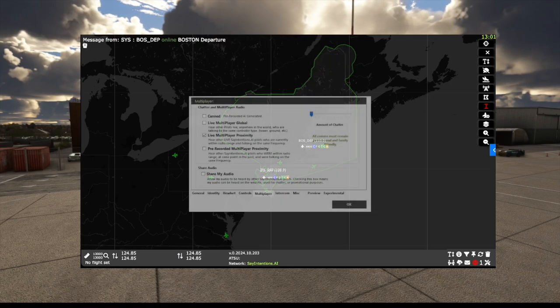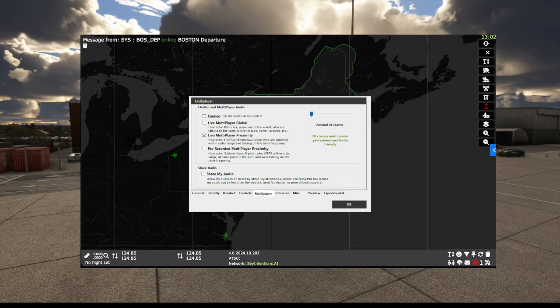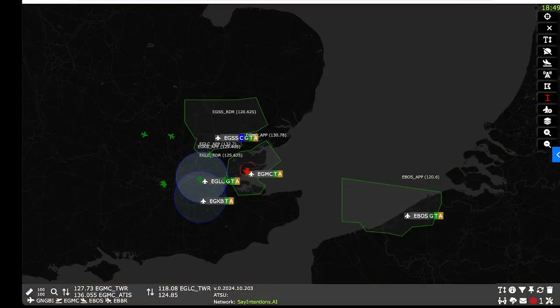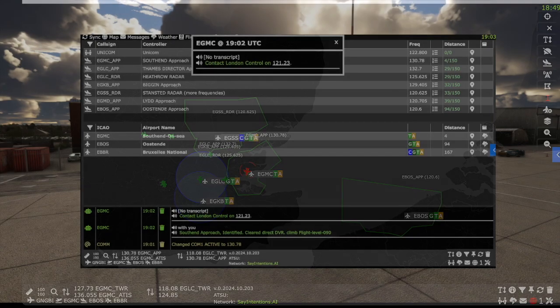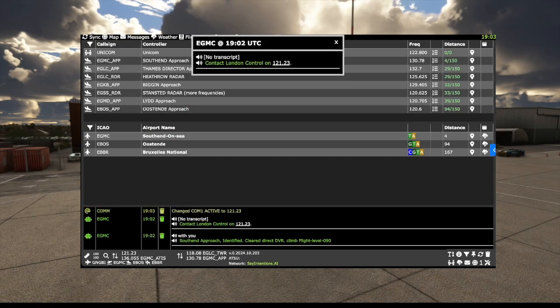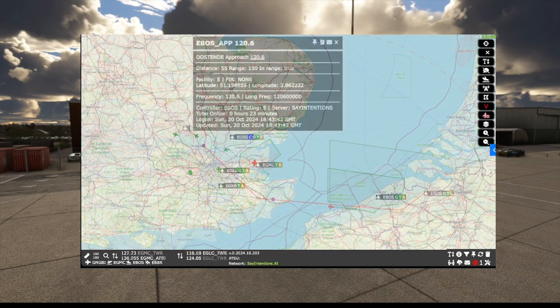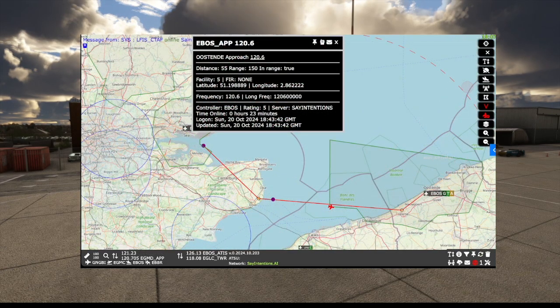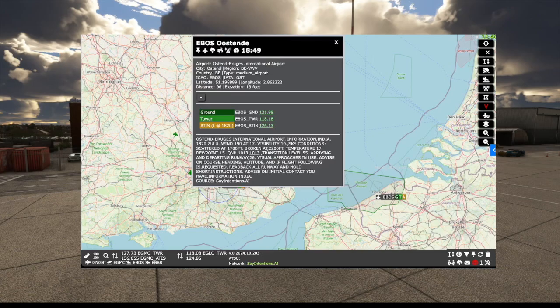You can hear them by tuning on multiplayer proximity broadcasts in the SayIntentions app. One thing of note, VSR with SayIntentions does not currently load en route or center controllers. You have to remember that they are all online all of the time, but you will always get their frequencies to click on from a handoff. Remember, we also have full airport and track on information from the map.